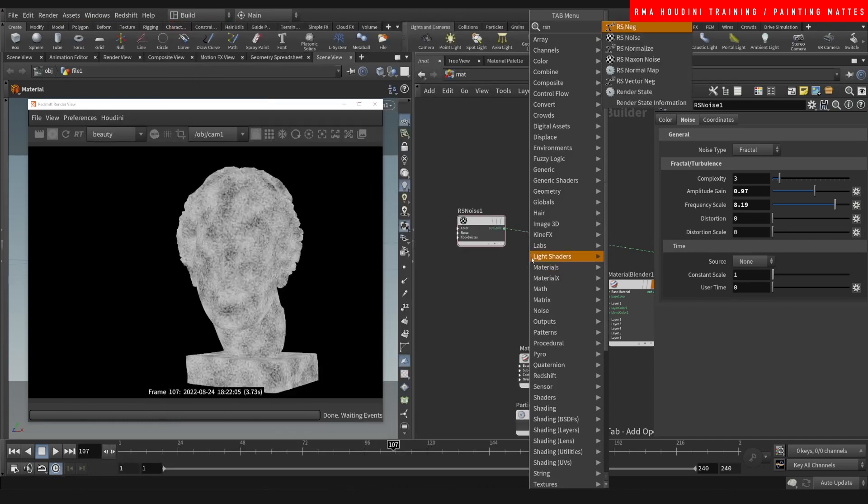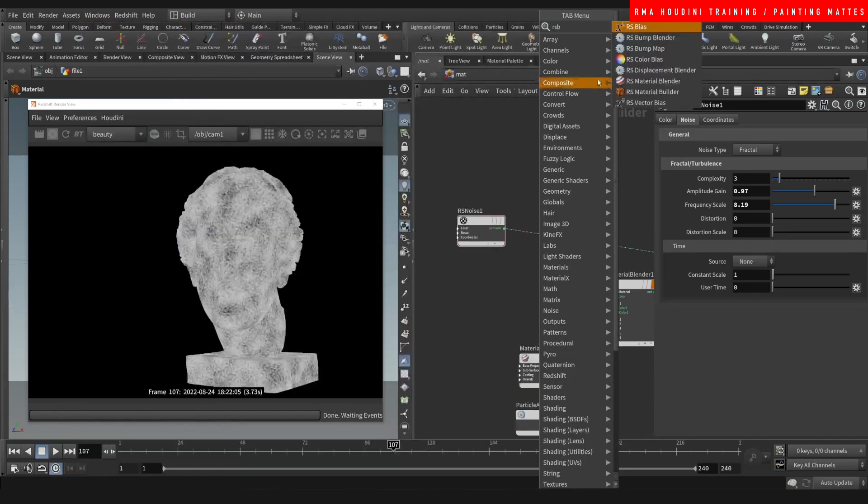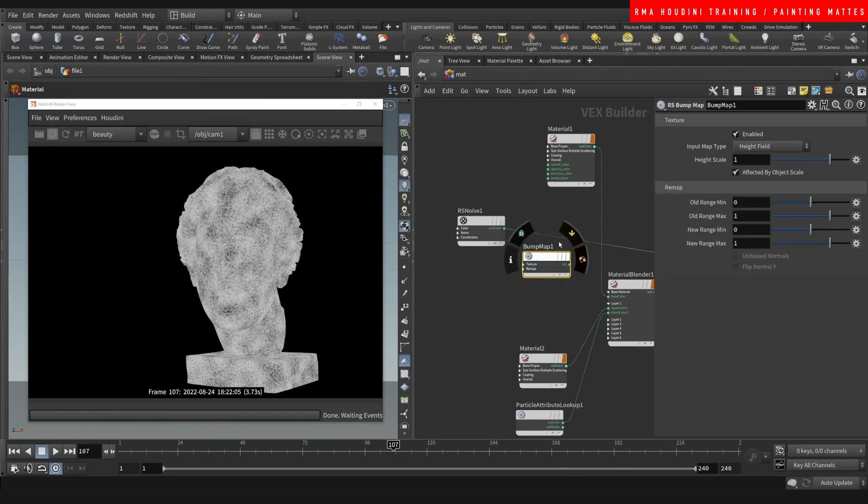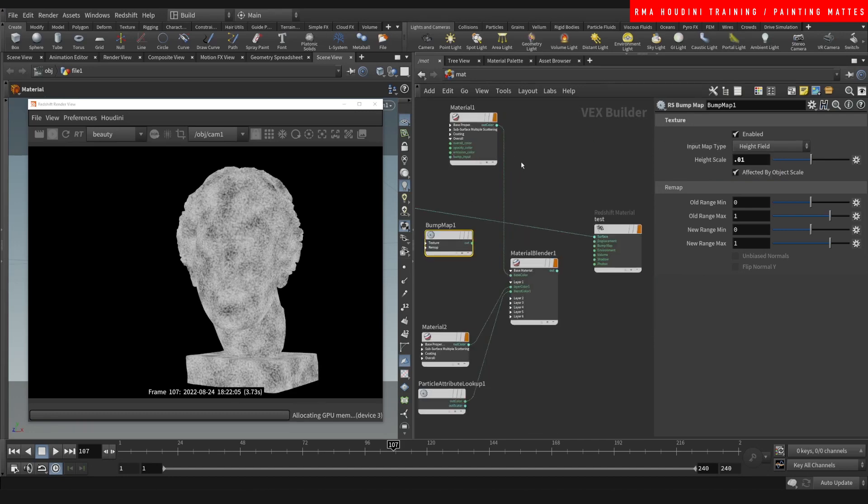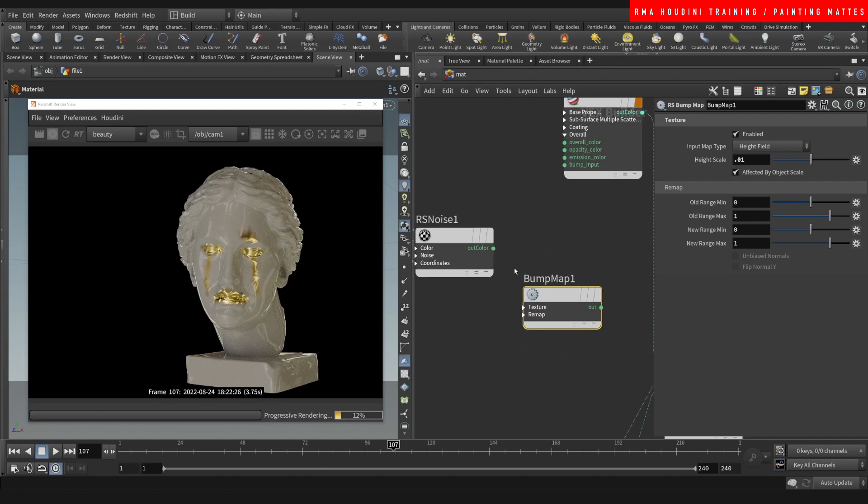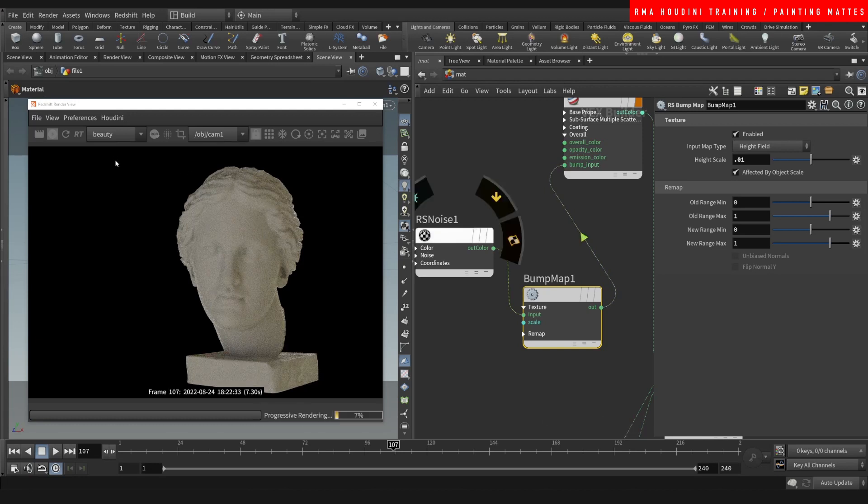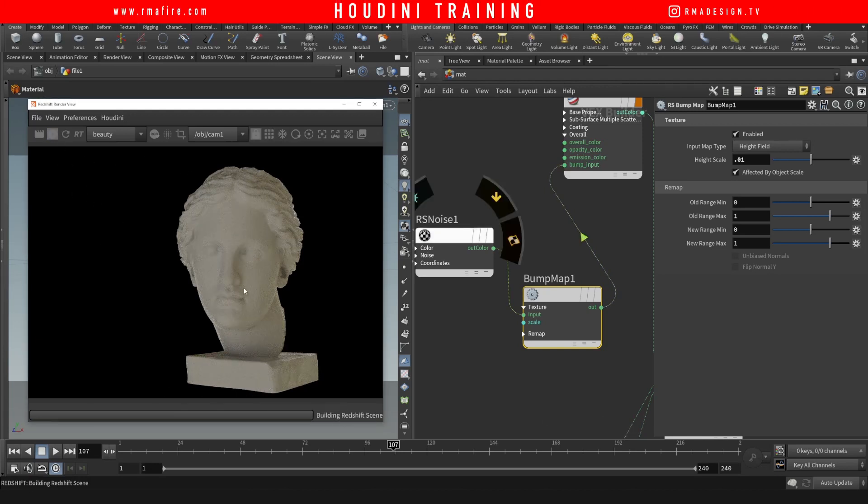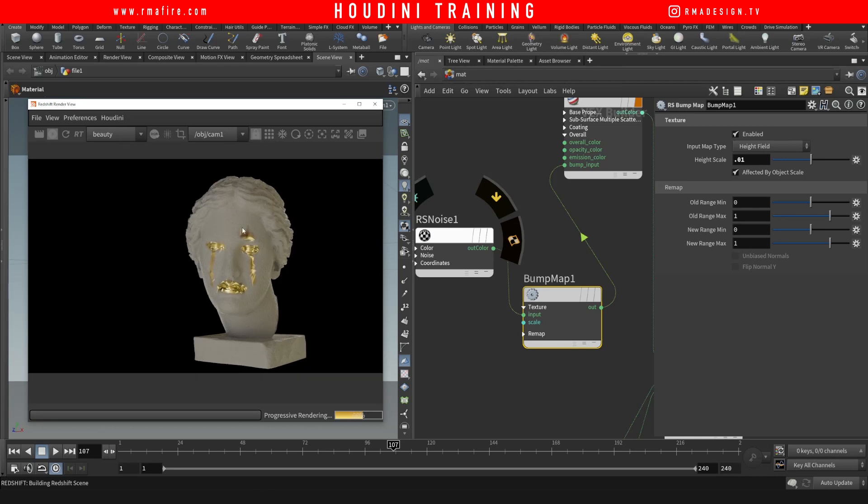Now we're going to come and hit here, and we're going to do RS bump. In the RS bump you want to set the scale to 0.01. That's kind of the scale that I want to use just because I don't like when the bump is too high. Connect this here, connect this into the bump, stop the render, refresh the render.